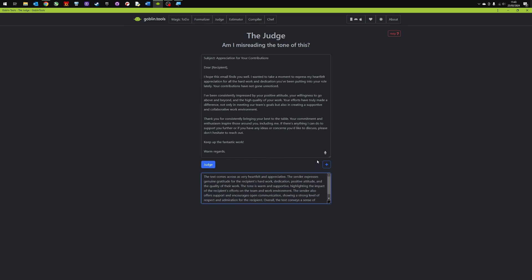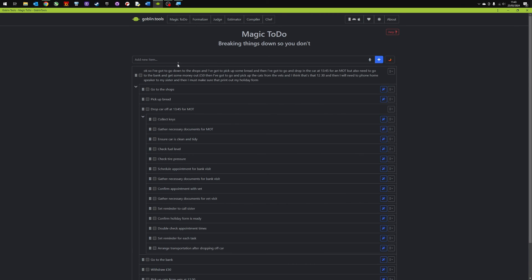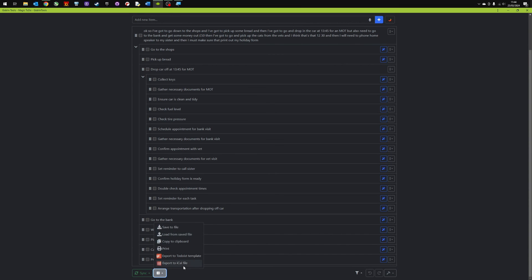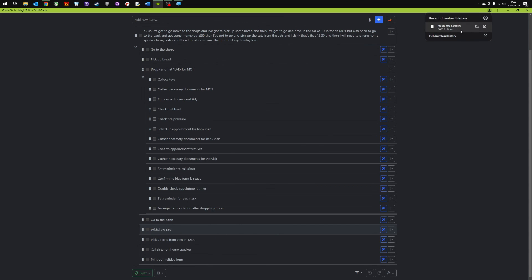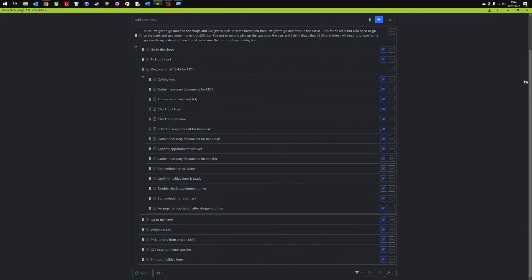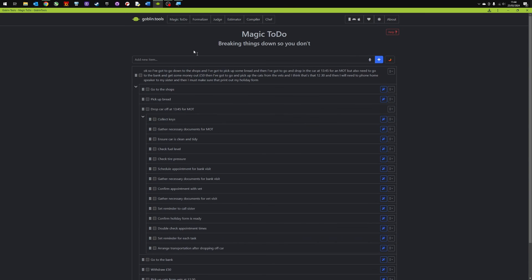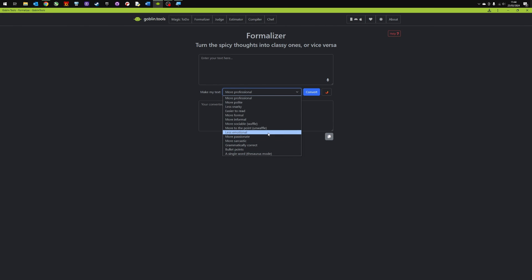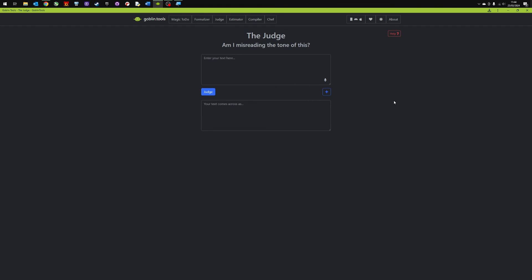Okay so that's part one of the videos. We've covered a magic to-do list text which you can basically waffle through and it creates a to-do list for you which you can then copy. Make change too. You can also sync it and export it. Which is really good. So export it to my calendar. Save it to a file. So here we go. And then I've also got the formalizer which can take text, make it more professional, change the style. And then I've got the judge tool which judges the tone of an email or communication. Gives you some feedback on the tone.